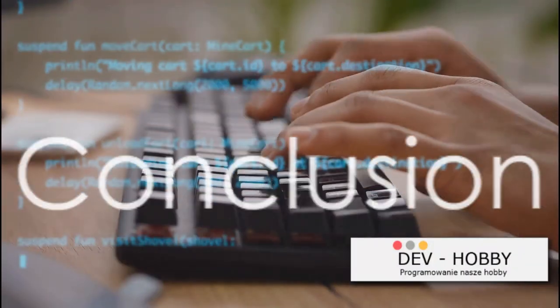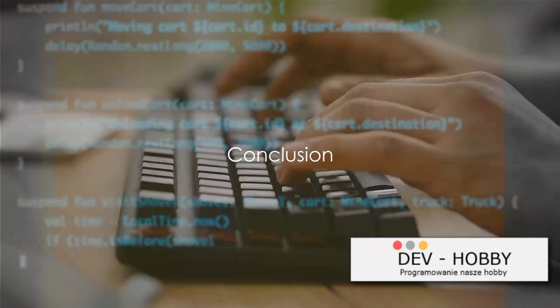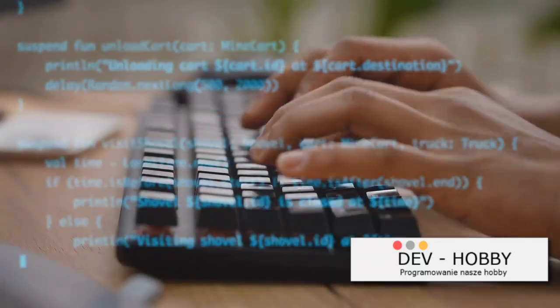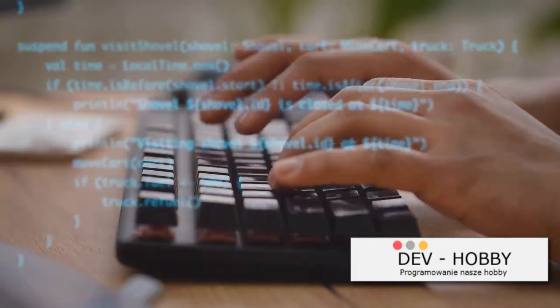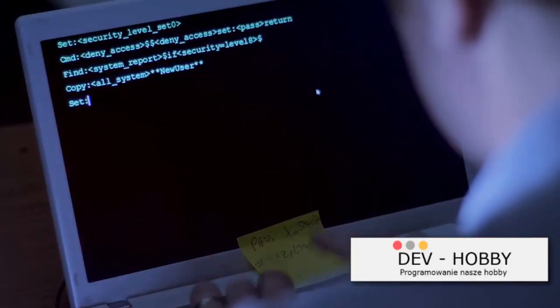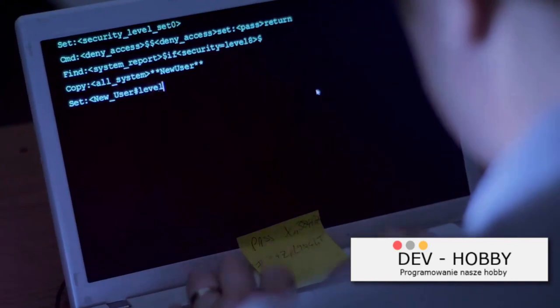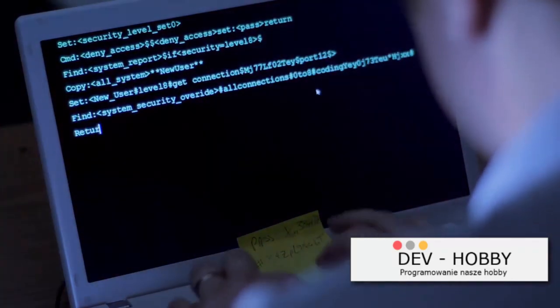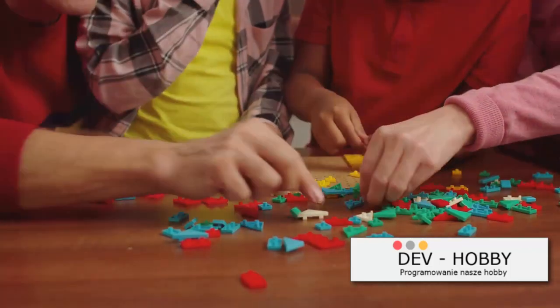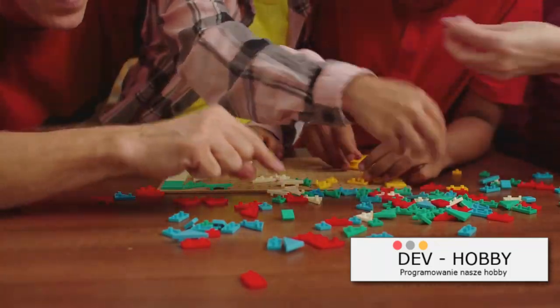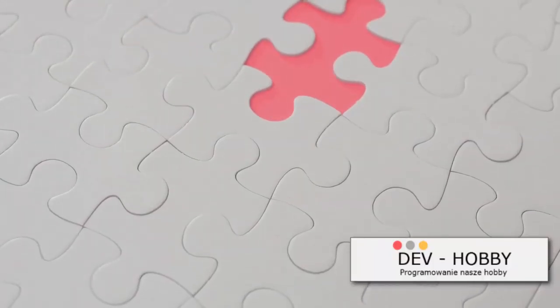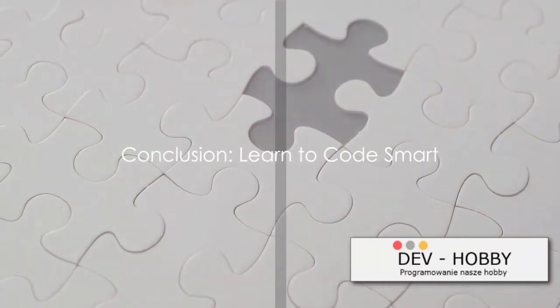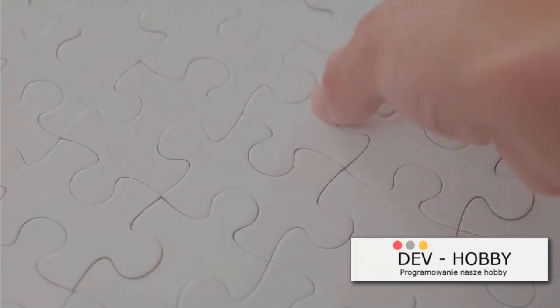And there you have it: five strategies to stop wasting time when you're learning to code, from avoiding random learning, to focusing on one thing at a time, being an active learner, not just memorizing, and the importance of building stuff. All play a pivotal role in effective learning. Each strategy is like a piece of a puzzle. They all fit together to form a well-rounded learning experience. Remember the goal is not just to learn, but to learn effectively. Happy coding!